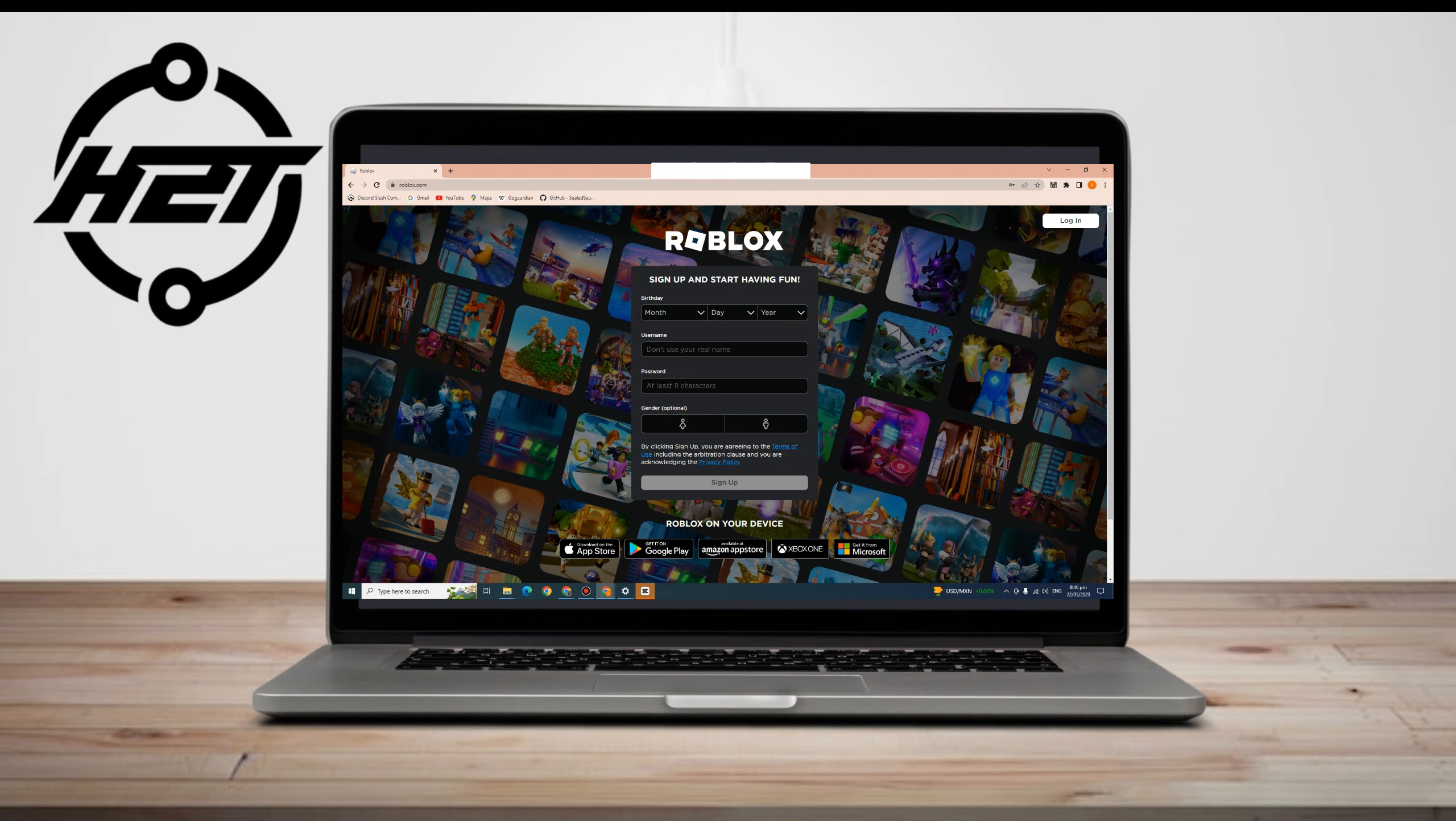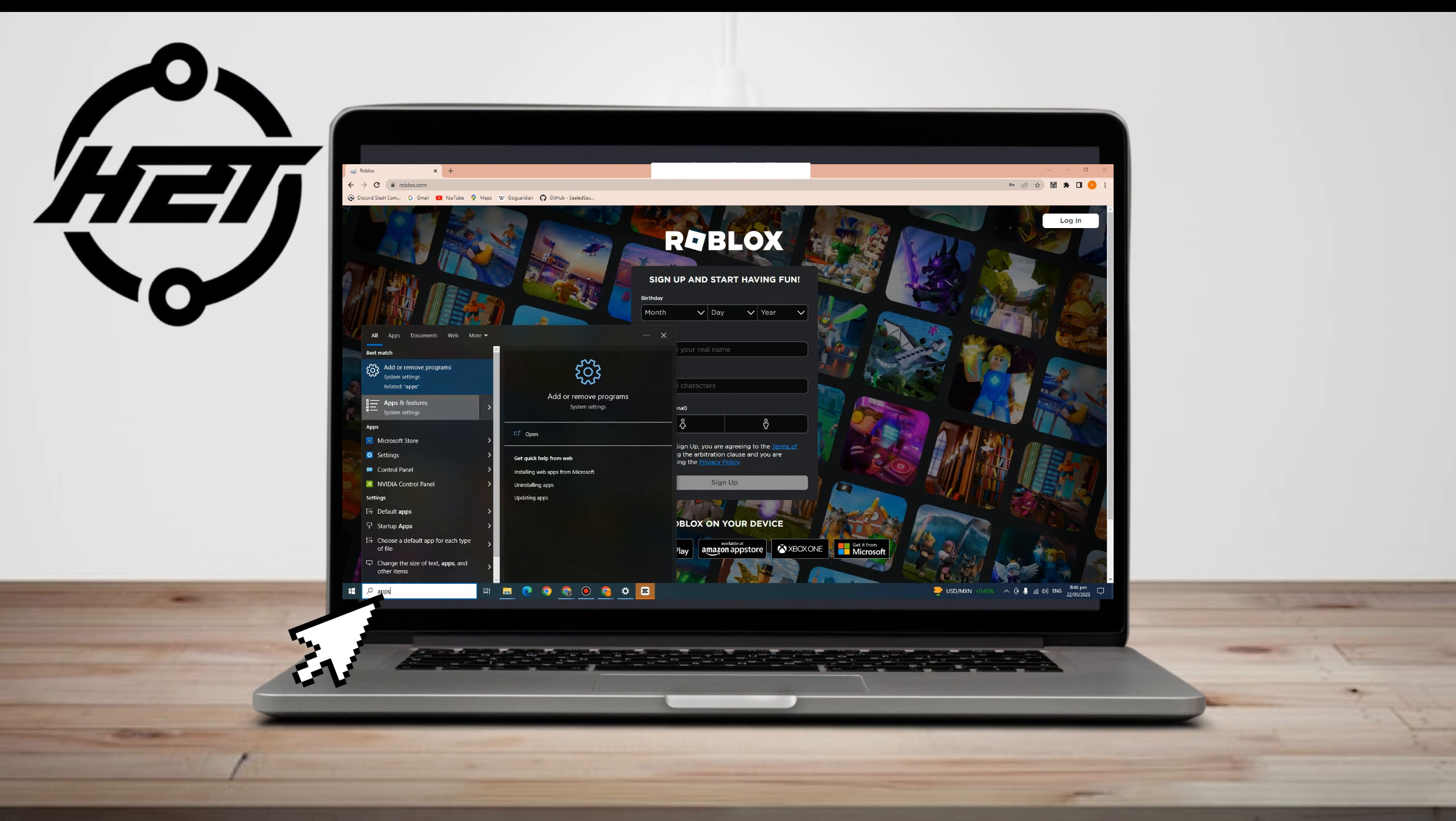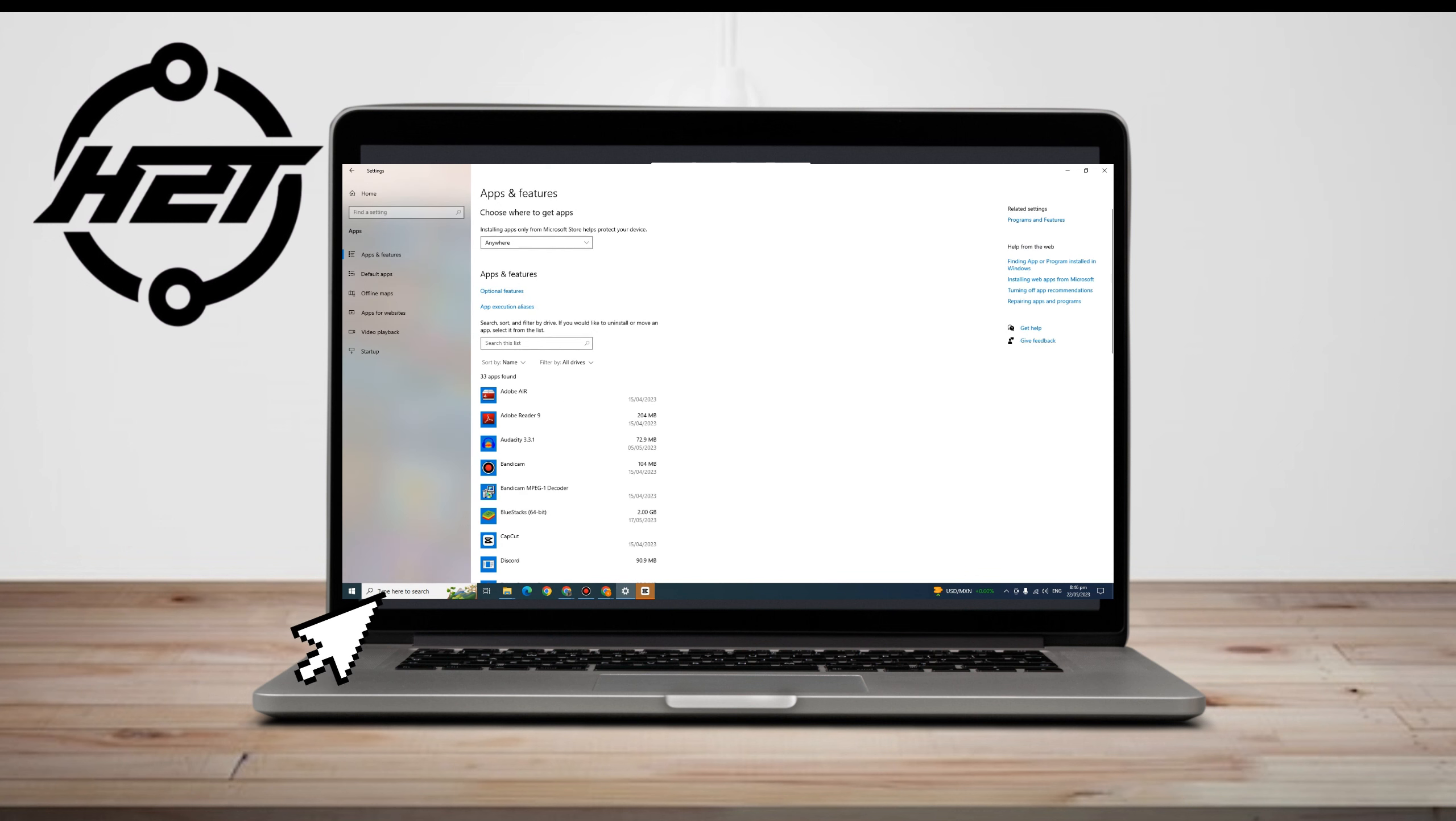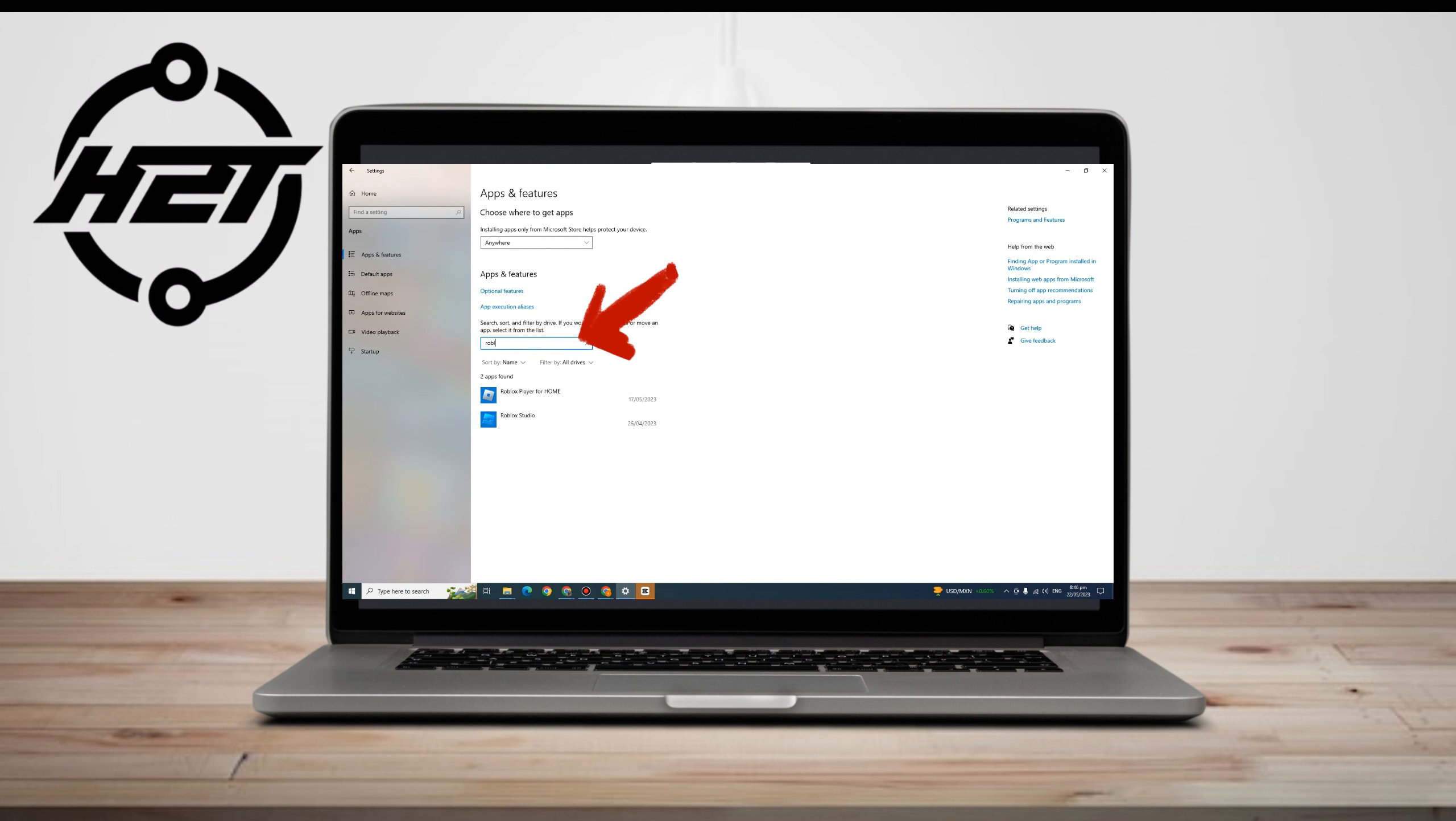Now the next thing to do here is to go to the search bar again and then type apps. Once you're here, all you have to do is search Roblox on this list. Now you must see a repair and reset option here.